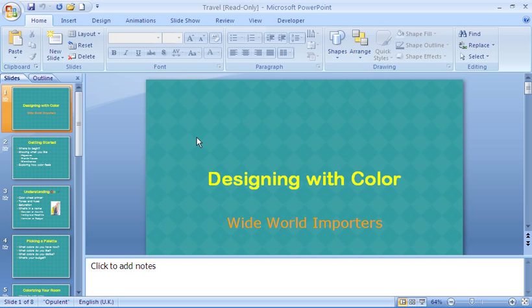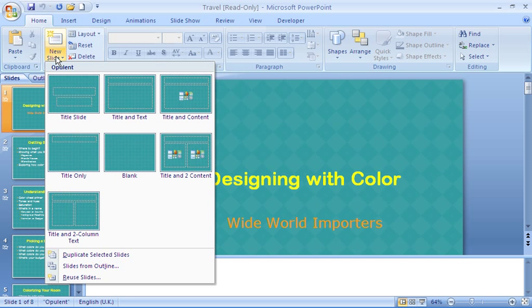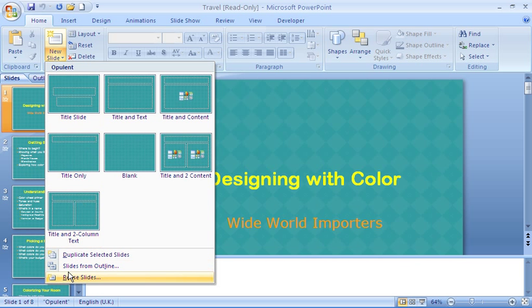To do this, go to your Home tab and click the dropdown arrow in the bottom half of the New Slide button. From here, go to Reuse Slides.